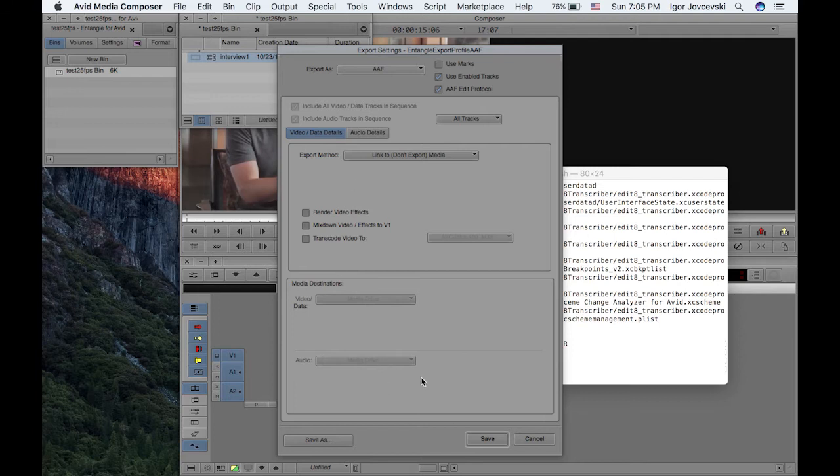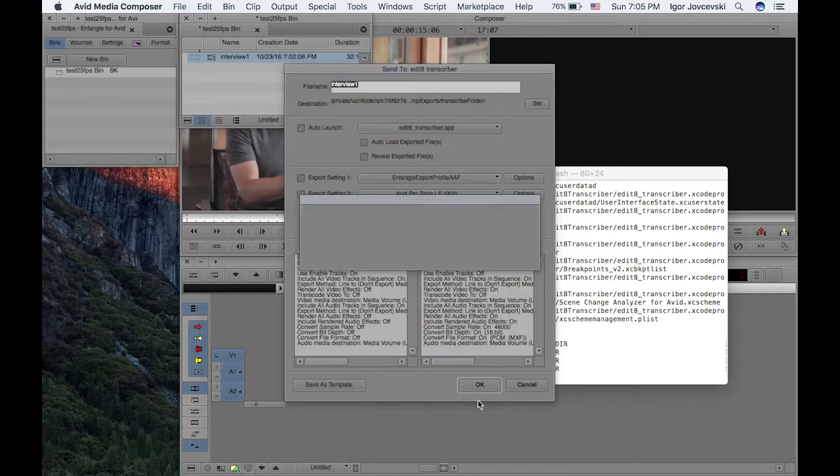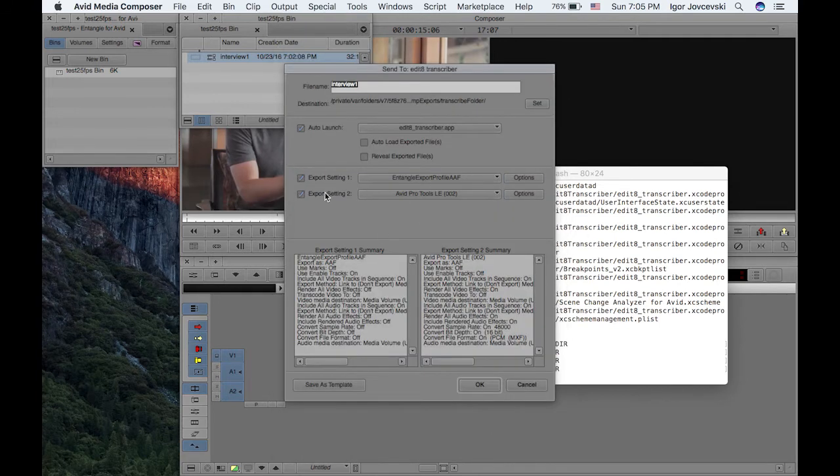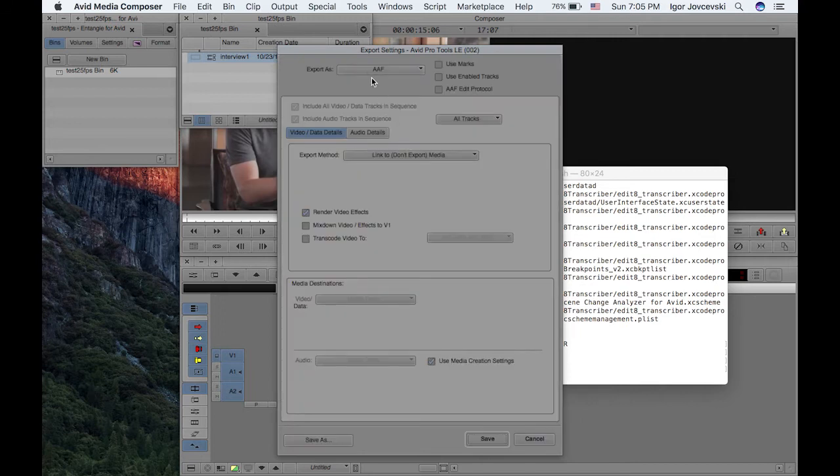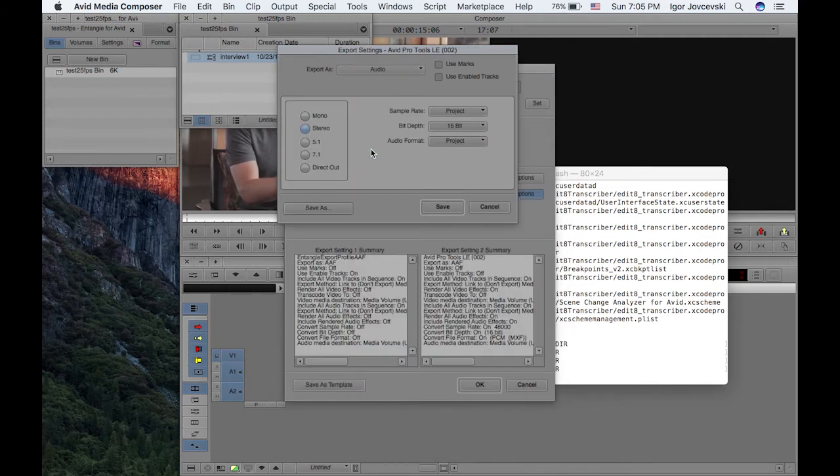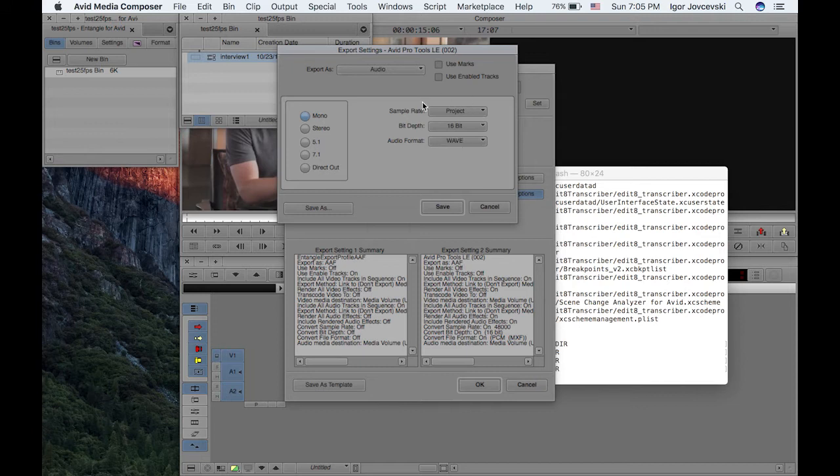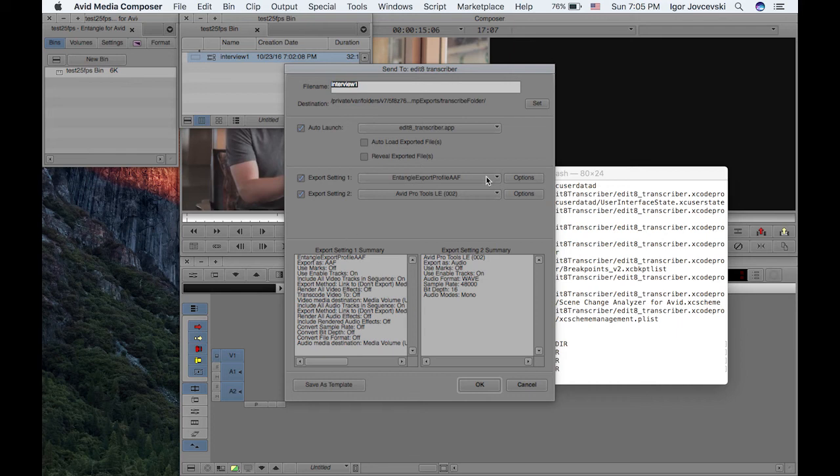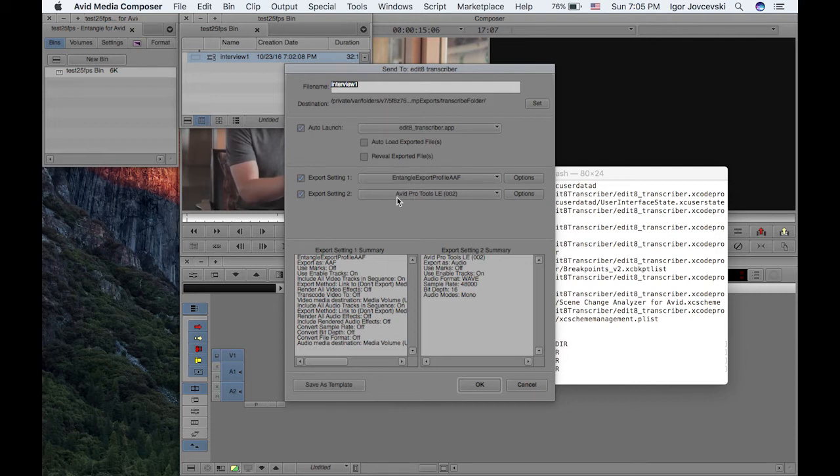So what we need to do is you can save this as a preset. The second one needs to be set up to be an audio profile, mono and wave. We can click the use enable tracks and click save. So we have these two export profiles. So basically it will export an AF file for each clip and a WAV file that will contain the audio from the clip.